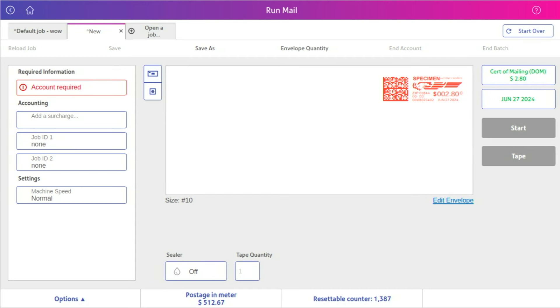On the top right of the screen there is a certificate of mailing, domestic DOM, or if it's international it will say INTL.